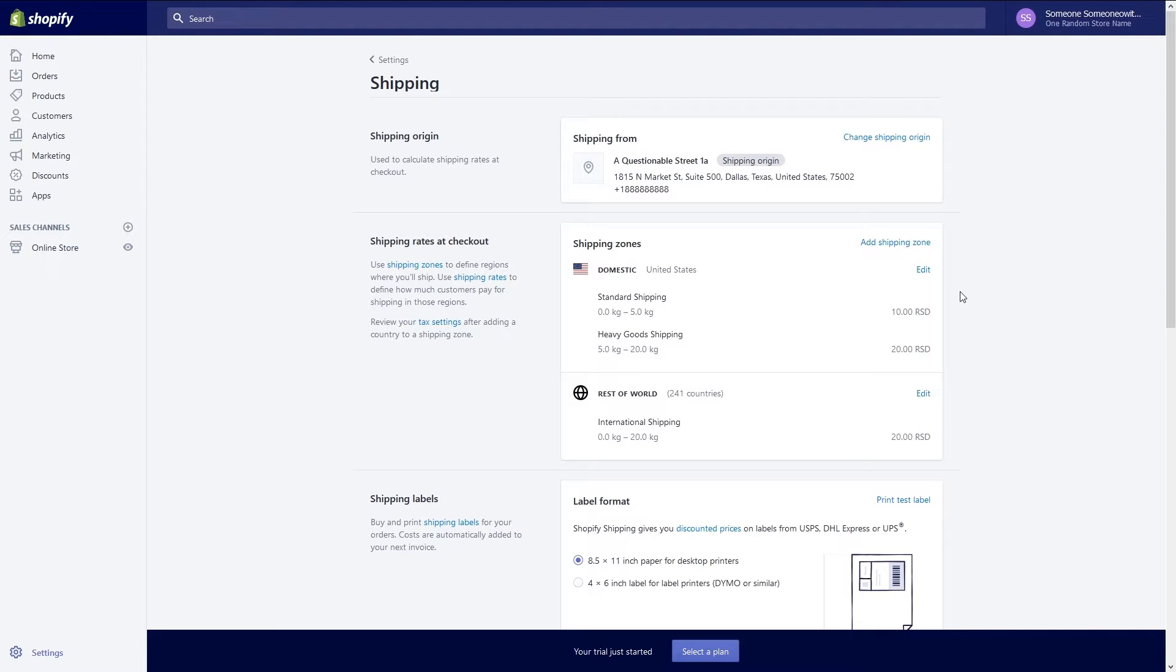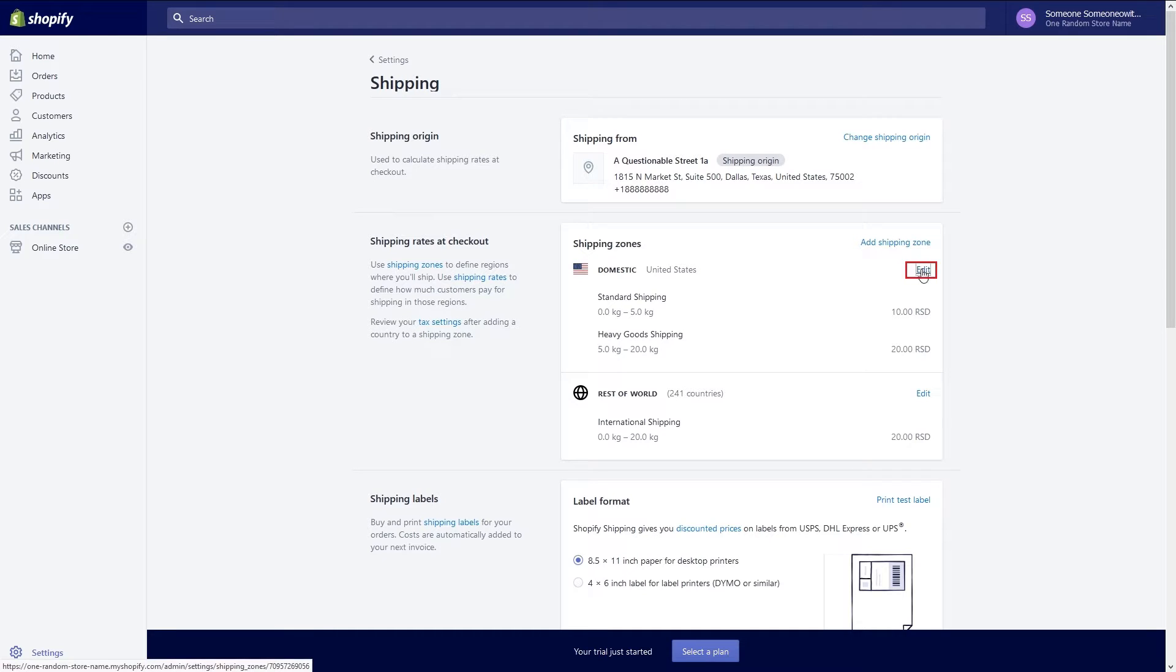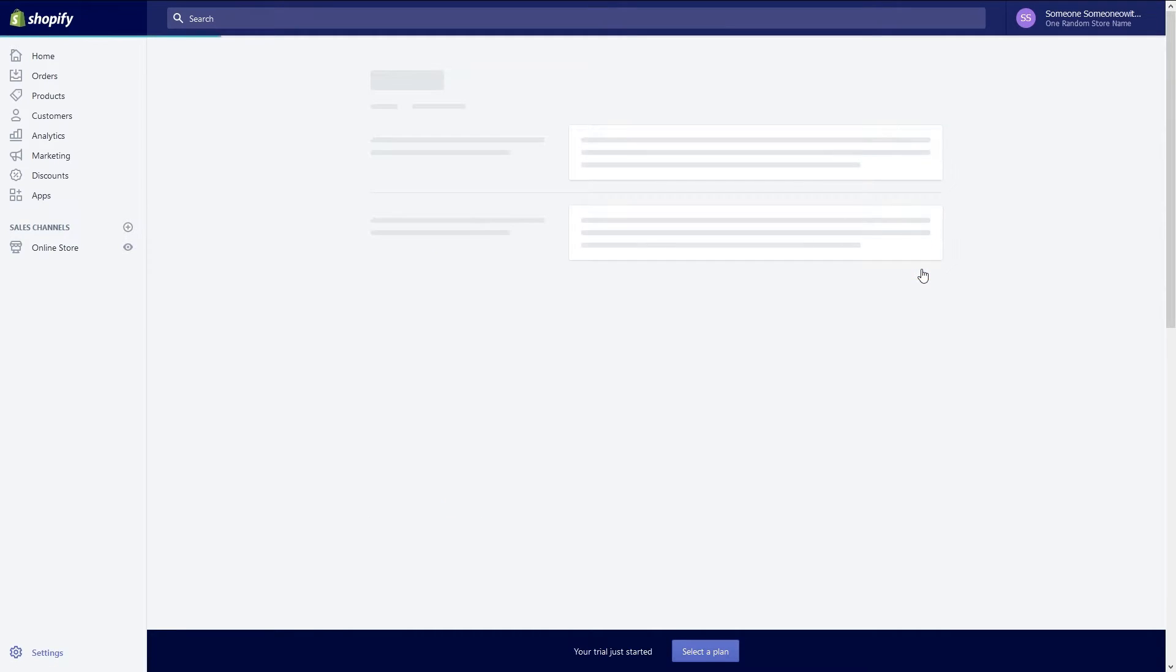After verifying your address it's time to set up your shipping zones. By default domestic shipping is handled by the US postal service while international shipping is done by both USPS and DHL. To change domestic shipping click on the edit link in the domestic section.